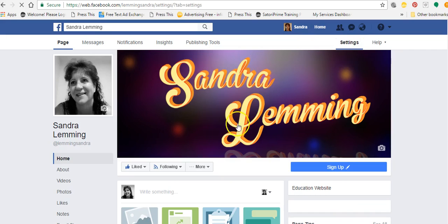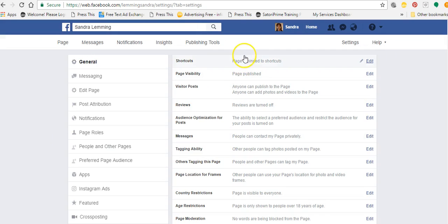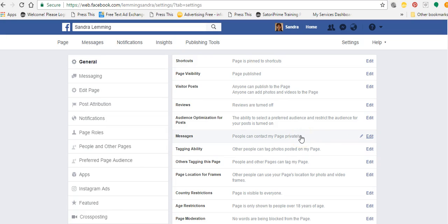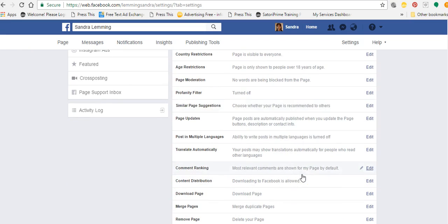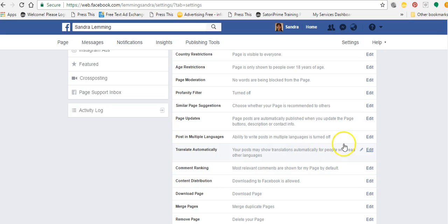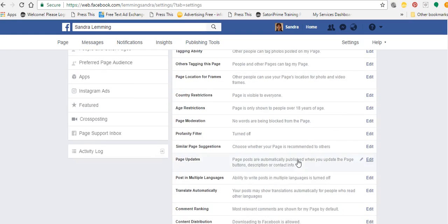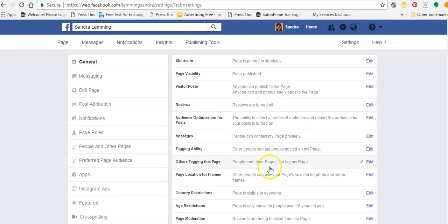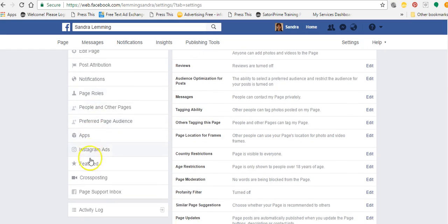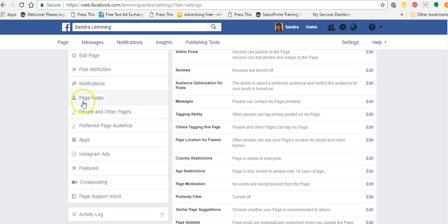If there are edits you want to do, go back into your settings and you can make edits in here. Go through these very carefully and understand what they mean. You can click edit and change messaging — stop people from private messaging you or turn it on. You can turn tagging on and off. Go through those very slowly, read what they are, and if you're not sure about something, turn it off. Most of these should be turned on except for certain things.